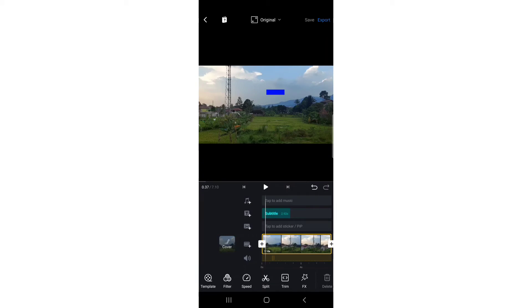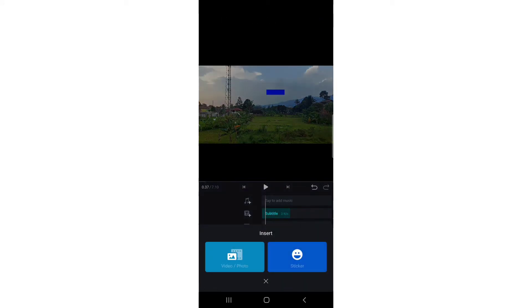PIP stands for picture-in-picture - photo or video over video. I'm going to tap on it and here you'll see the option for video or photo. Tap on it.